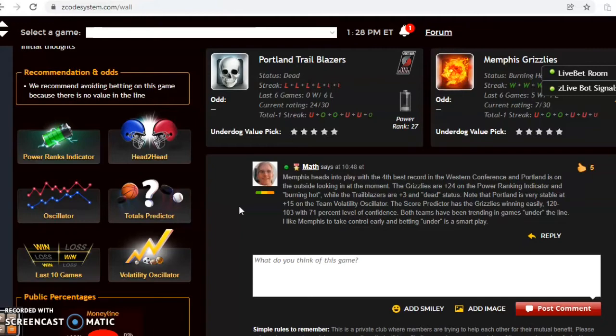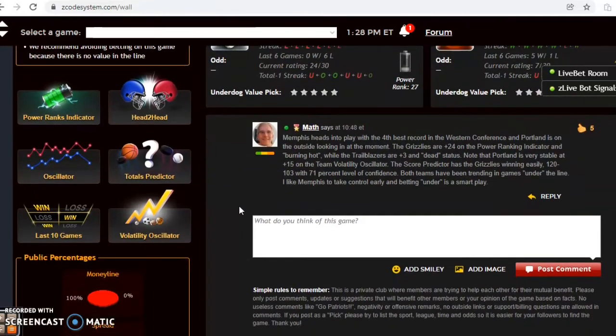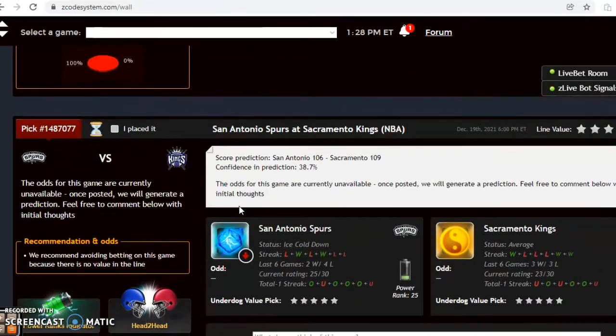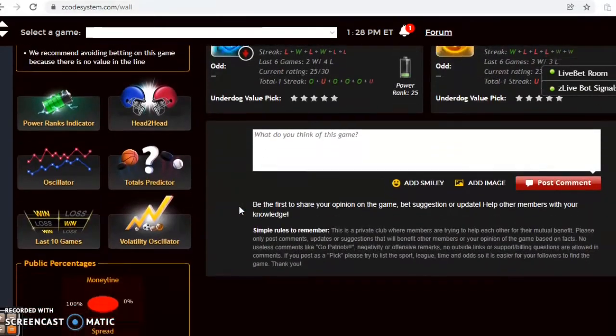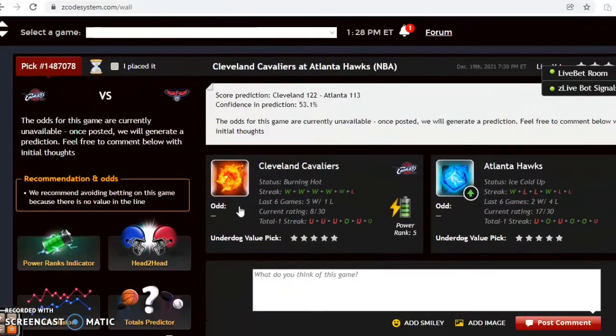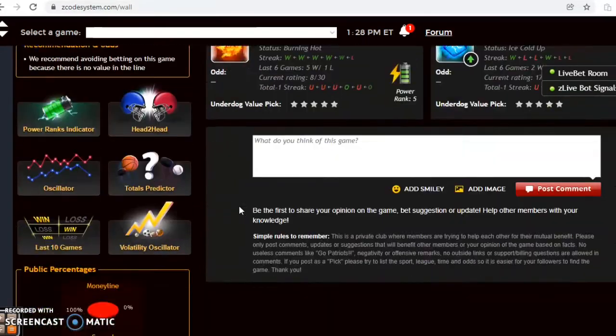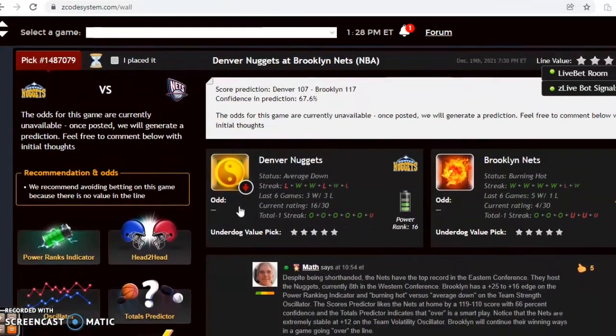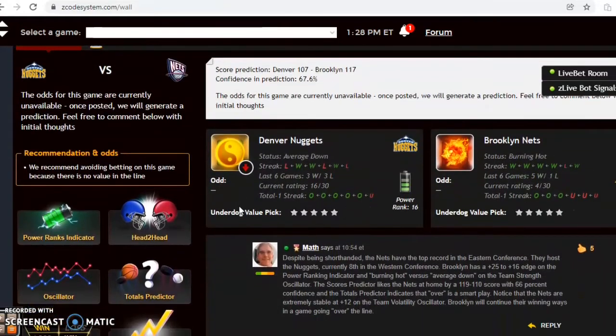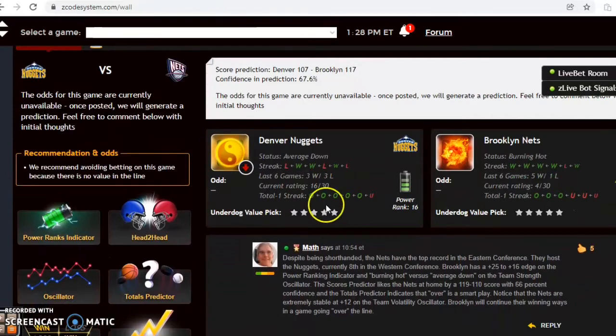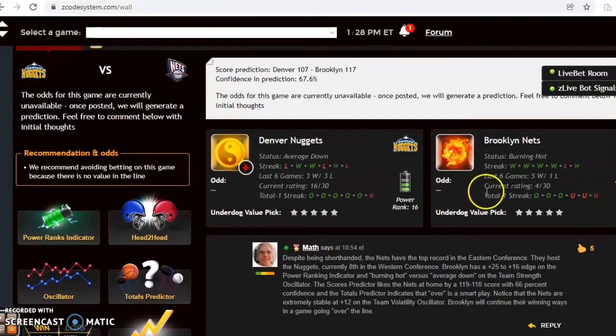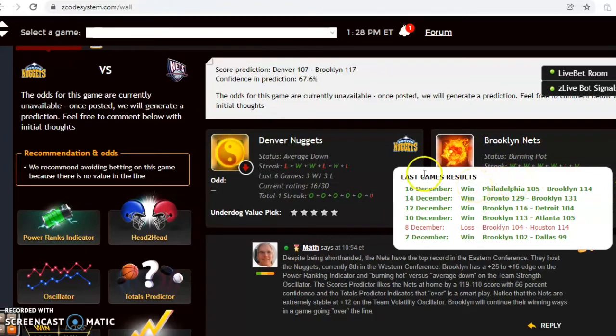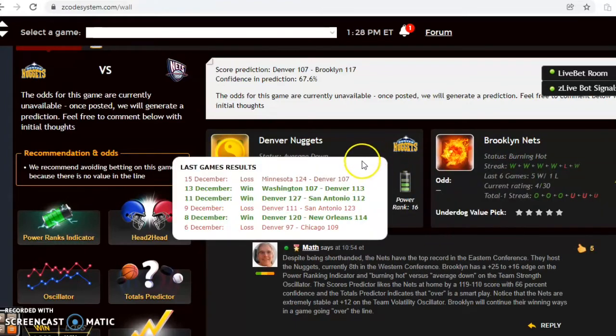San Antonio and Sacramento, Cleveland and Atlanta. Next one we want to look at is Denver and Brooklyn. Despite being shorthanded, the Nets have been playing very well. You can see they're burning hot, winners of five out of their last six, and they are on top in the Eastern Conference. Denver lost their last game, they were three and three over their last six and are average. Denver is currently eighth in the Western Conference.